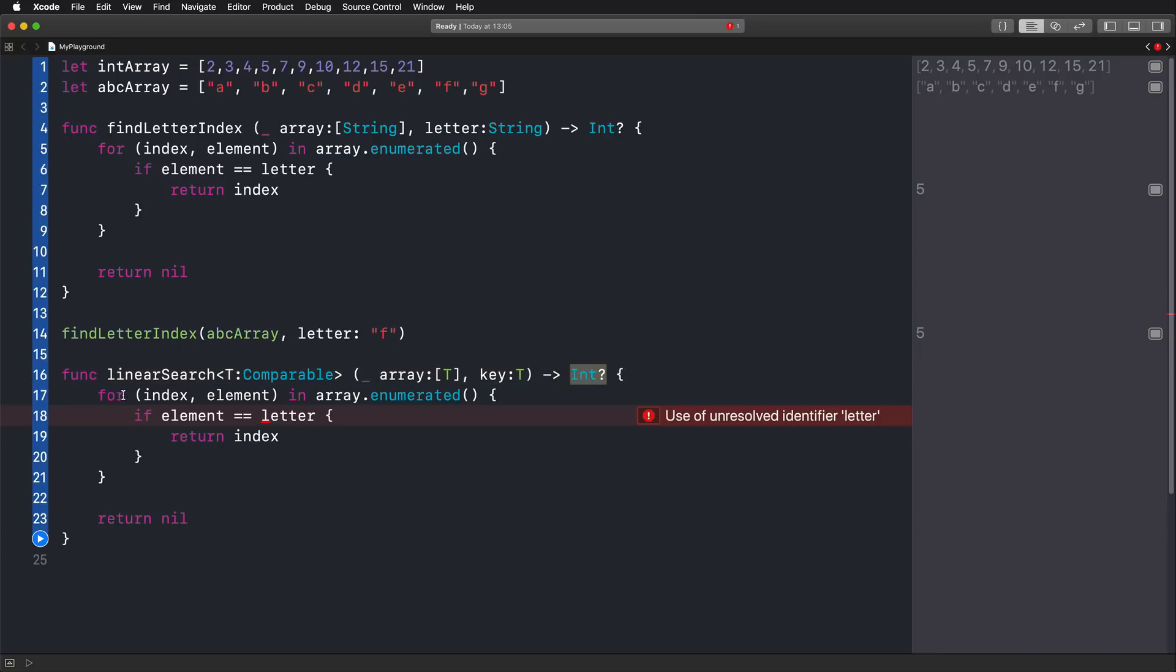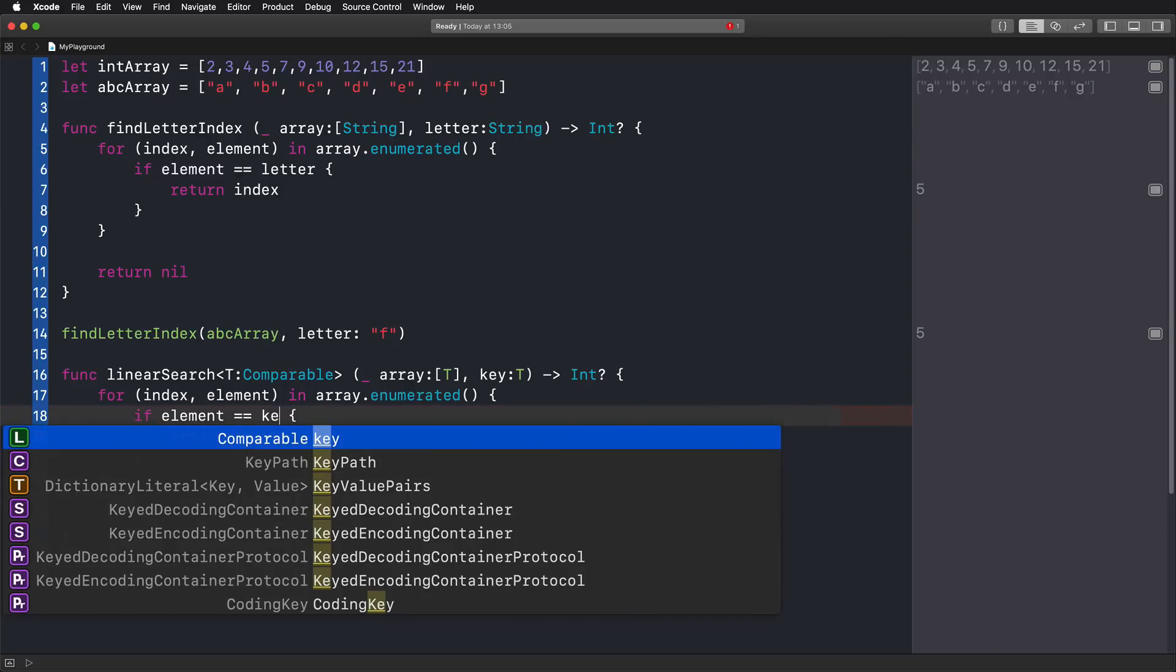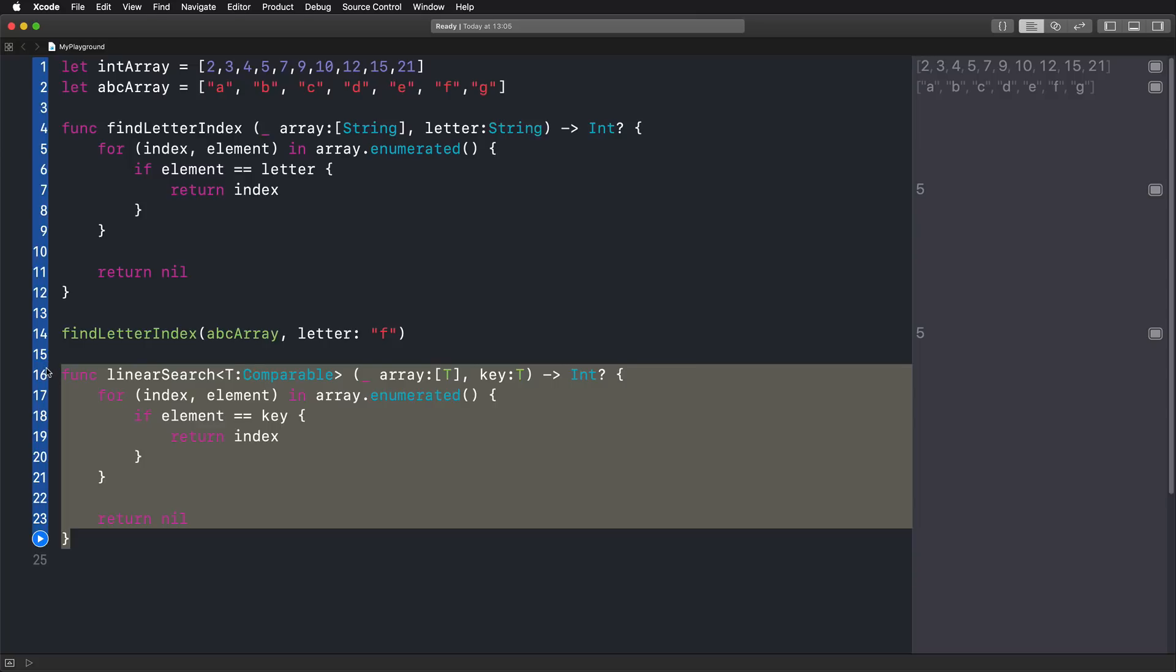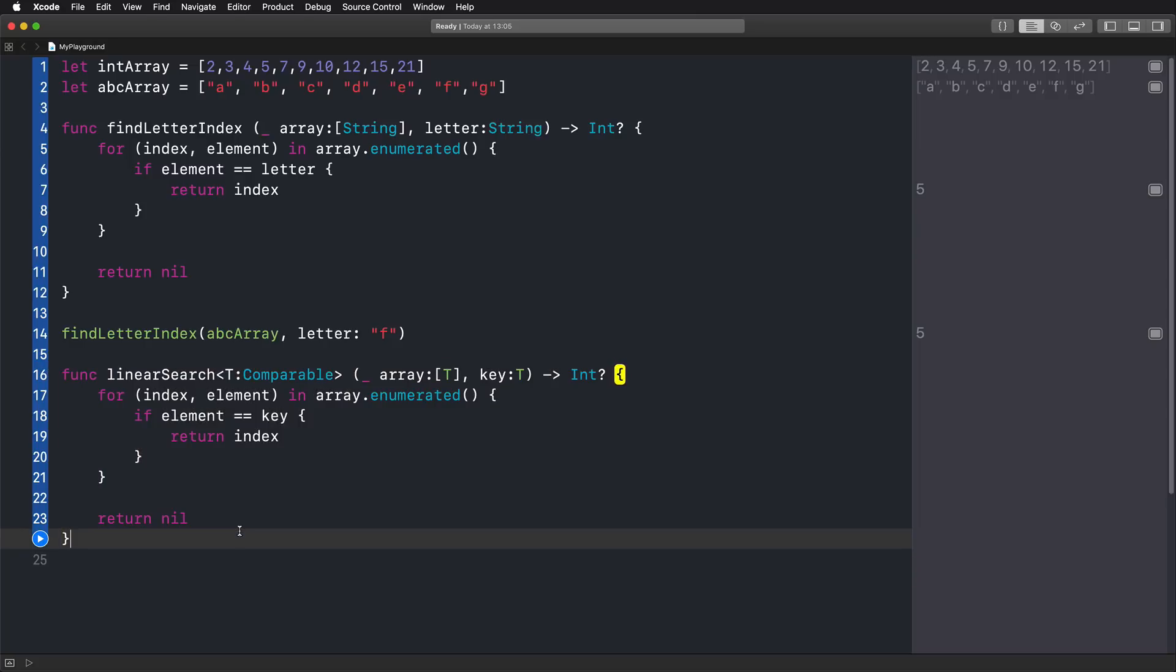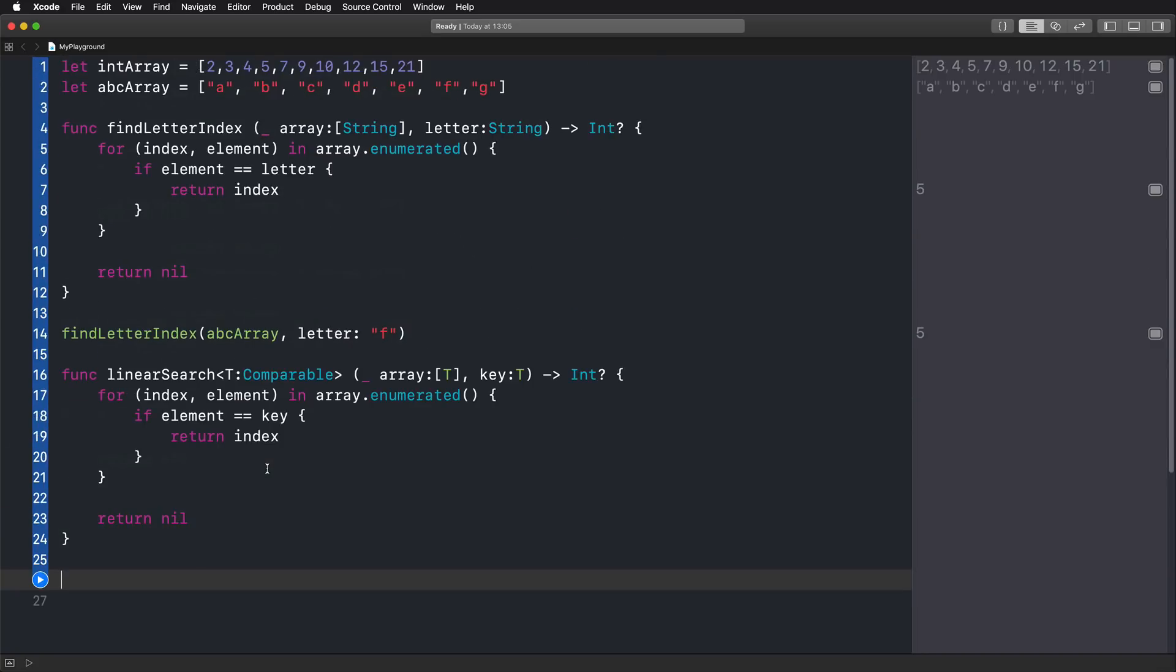We're still using our for loop and we're still comparing something using an if statement, but no longer do we compare element with letter. We are now comparing element with key. So we're checking if the element in our array is equal to the key that we are looking for. And if that is the case, we're returning the index and this is your first generic function. Isn't that cool? It's so simple and yet very powerful.